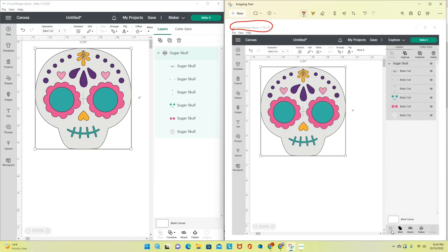We know from the tutorial I did recently that slice would only work if I had only two layers selected at a time. Since you can see that I have everything selected in my layers panel, slice would not have worked here anyway. But I did have the option to weld, attach, and flatten. Let's look at what some of the changes look like in the new update to Cricut Design Space.